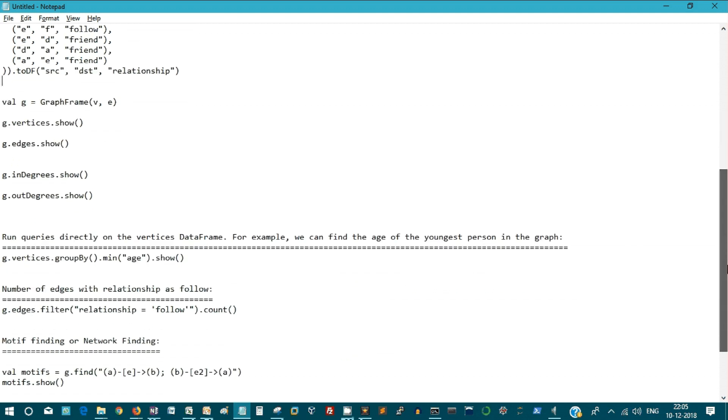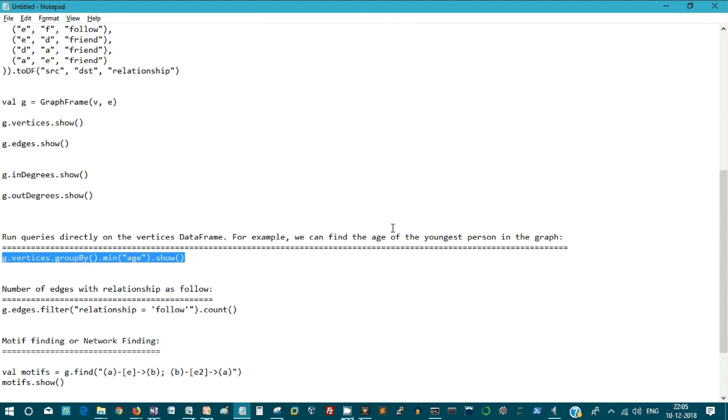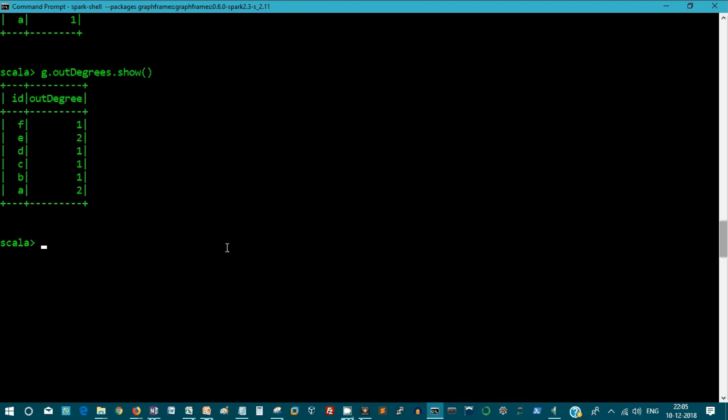Let's run some query even without joining anything. Let's display the age of the youngest person in the graph. This is the query for that. You get the result in an instant.